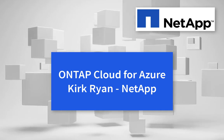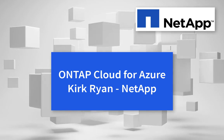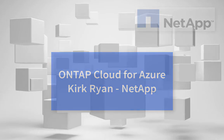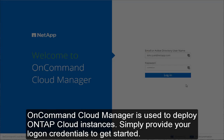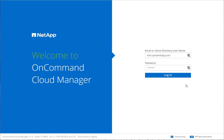Welcome to this demonstration of OnTapCloud for Azure. I'm going to show you how to deploy OnTapCloud using OnCommand Cloud Manager. Simply provide your logon details to get started.